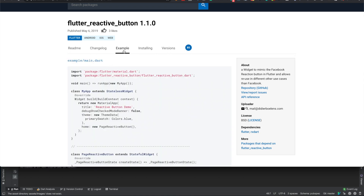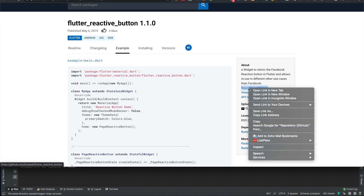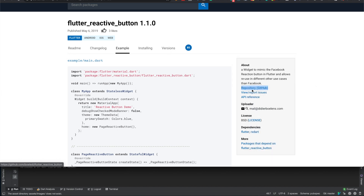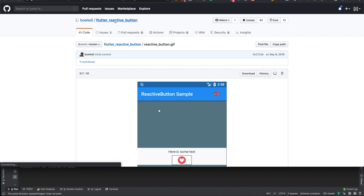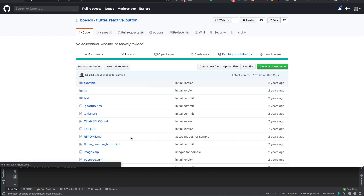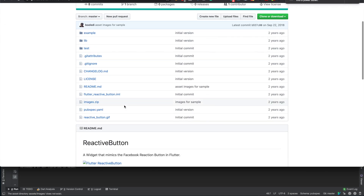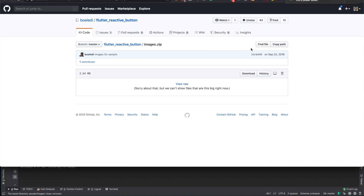Now we want to click on the example right here, or actually right-click on the repository and then open the link in a new tab. You want to open a new tab, or you can just click on it, which will take you here.